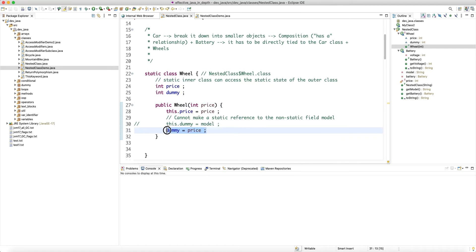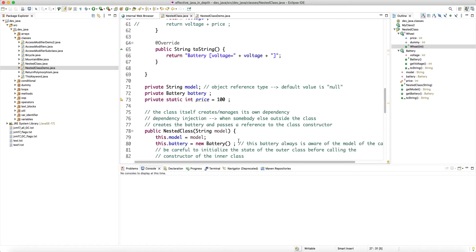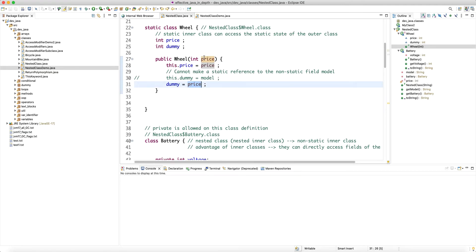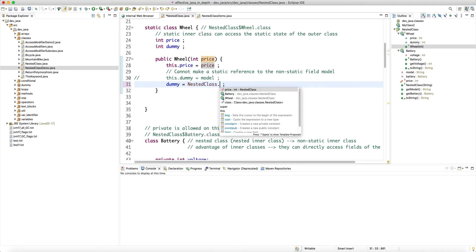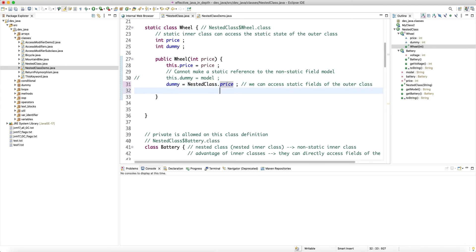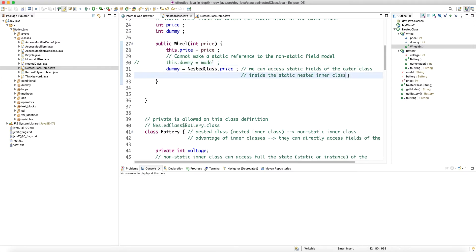If you want to access the static field 'price' inside the static Wheel class, and there's a naming conflict with a local field, you must qualify it with the outer class name — for example 'NestedClass.price'. A static nested class can access static fields of the outer class but cannot call non-static methods or access non-static fields. Also note: you cannot use the static modifier on a global top-level class — only on inner classes.